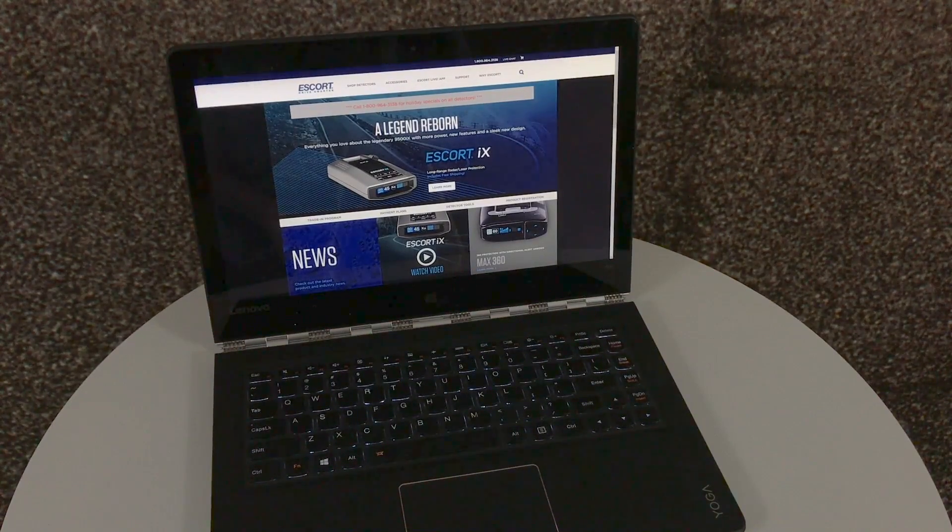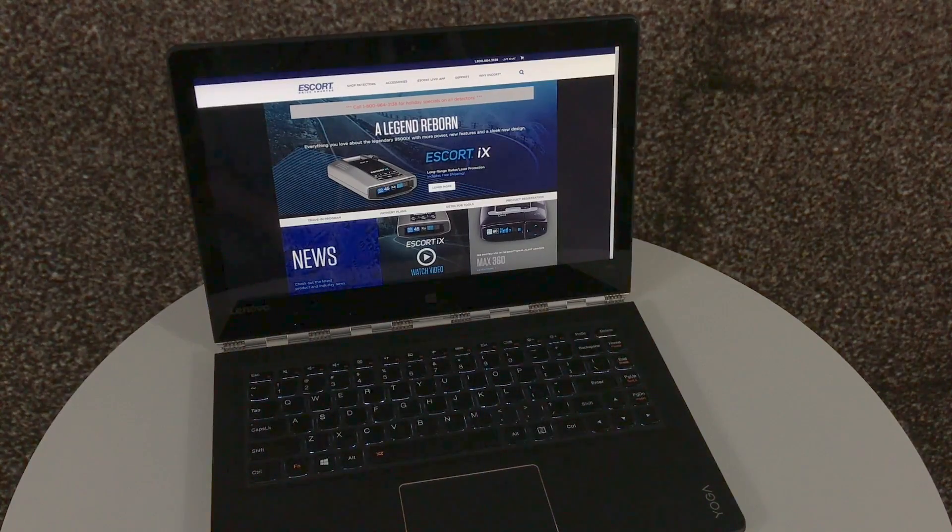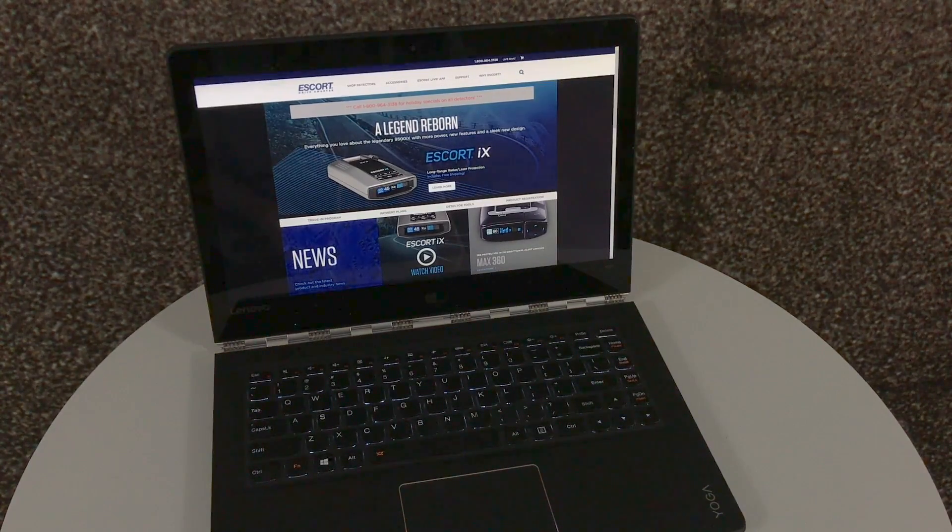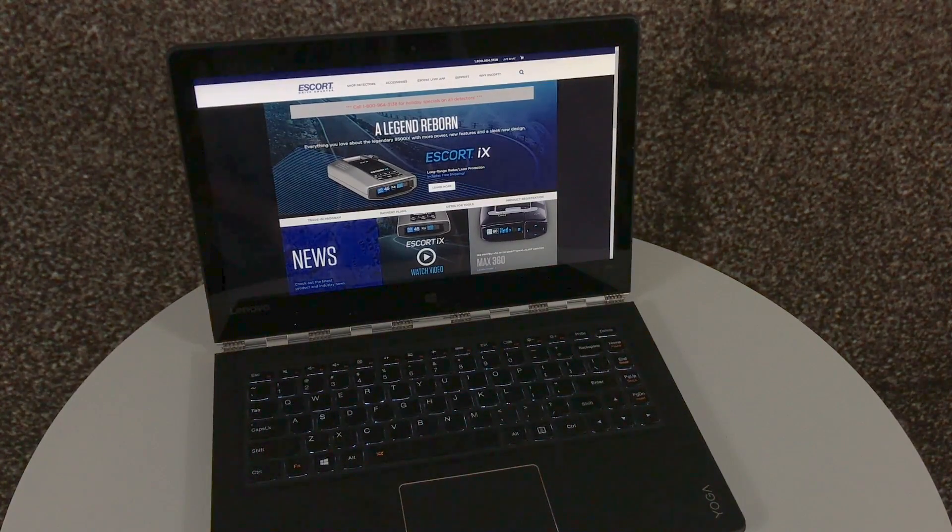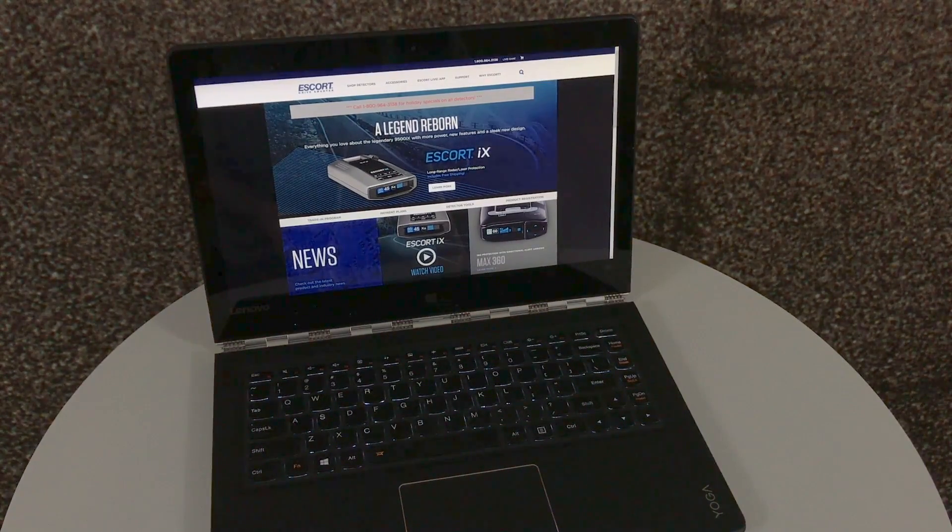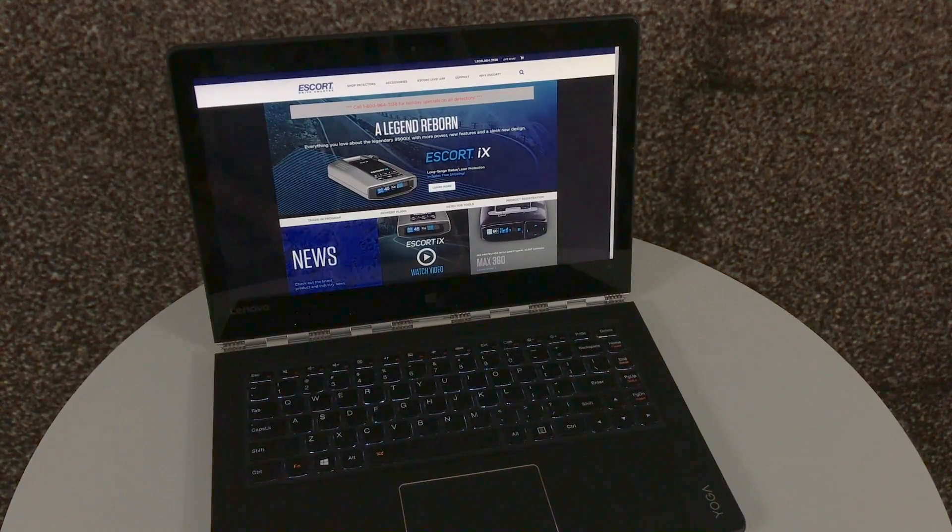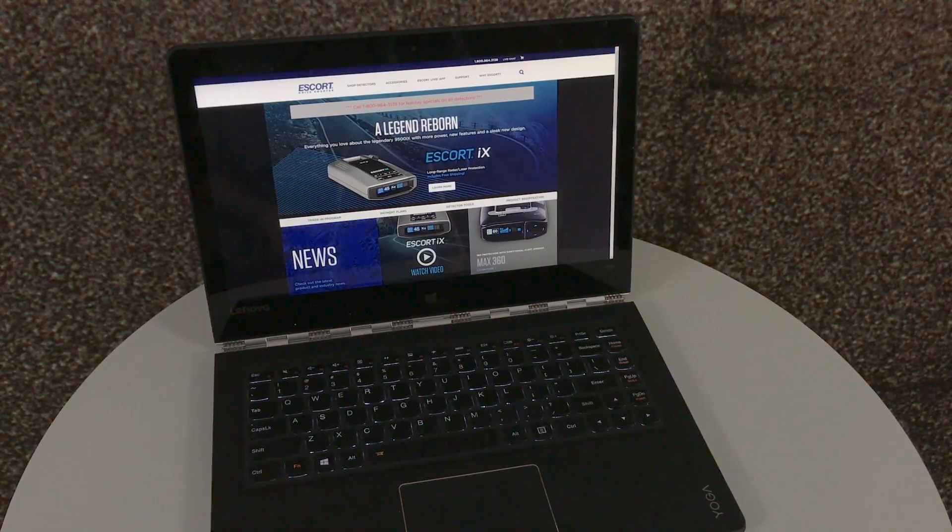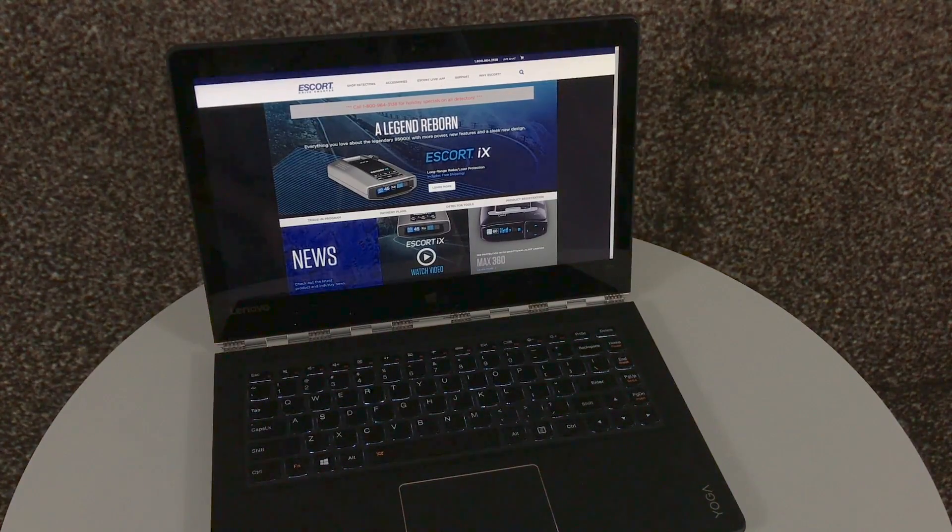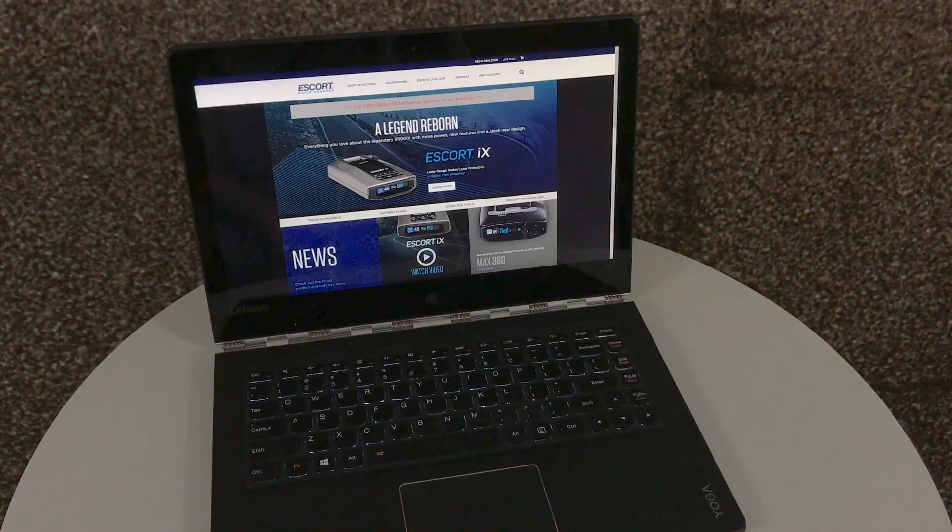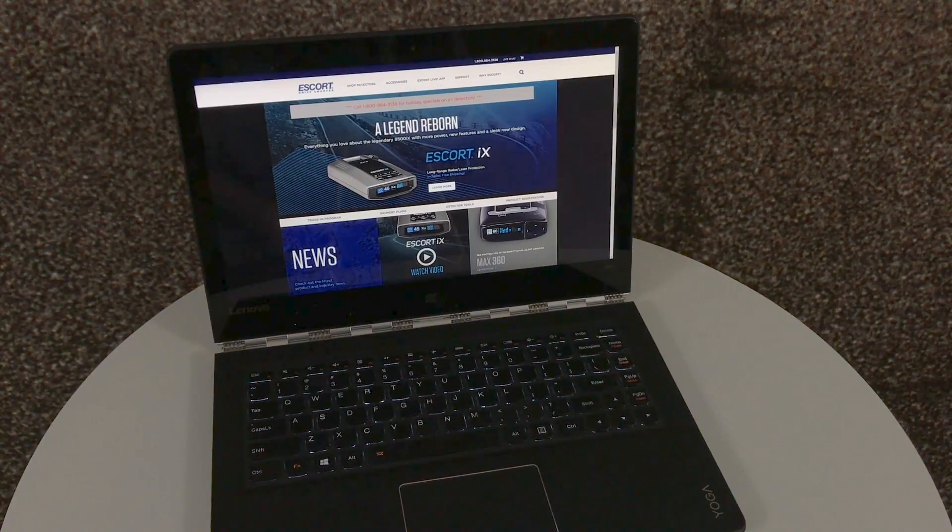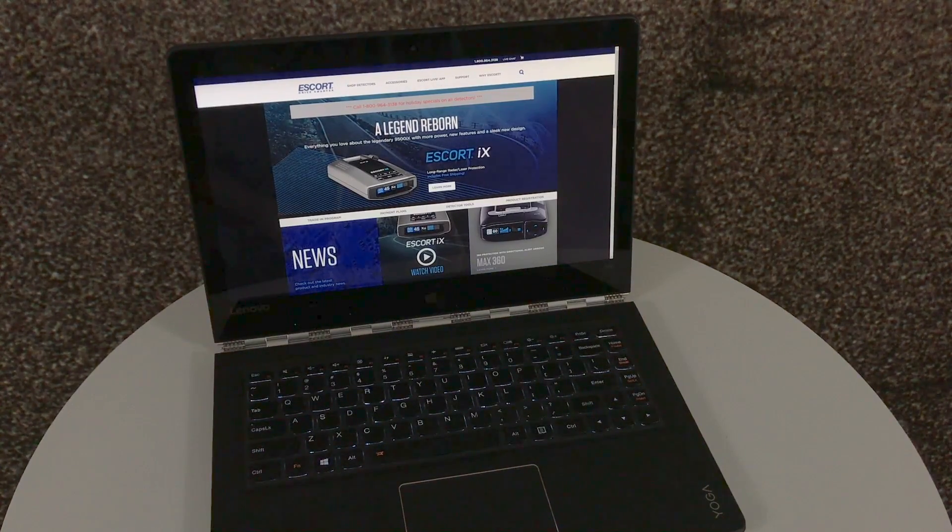Hi. Today we're going to cover updating your Escort Radar Detector. We're going to need three things right off the bat. A Windows laptop or Macbook with internet access. You can navigate to EscortRadar.com and download Detector Tools, the free software program from Escort.